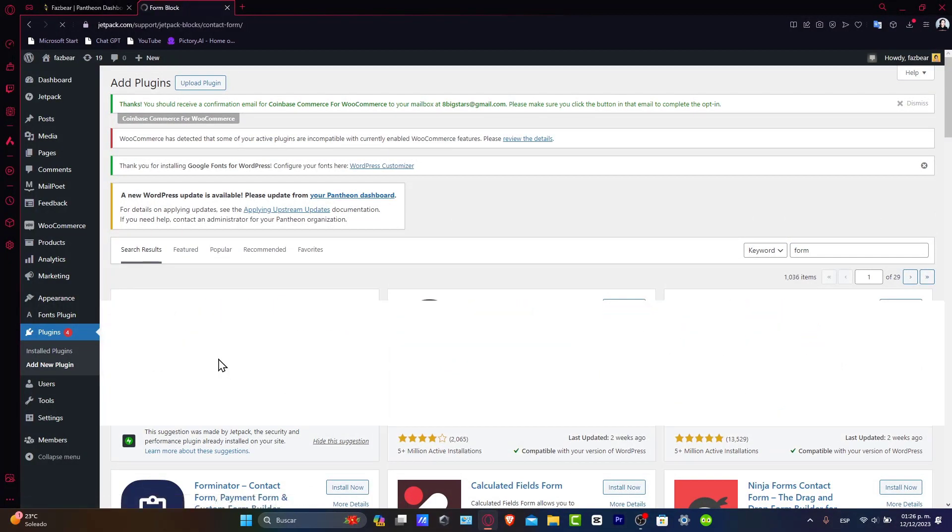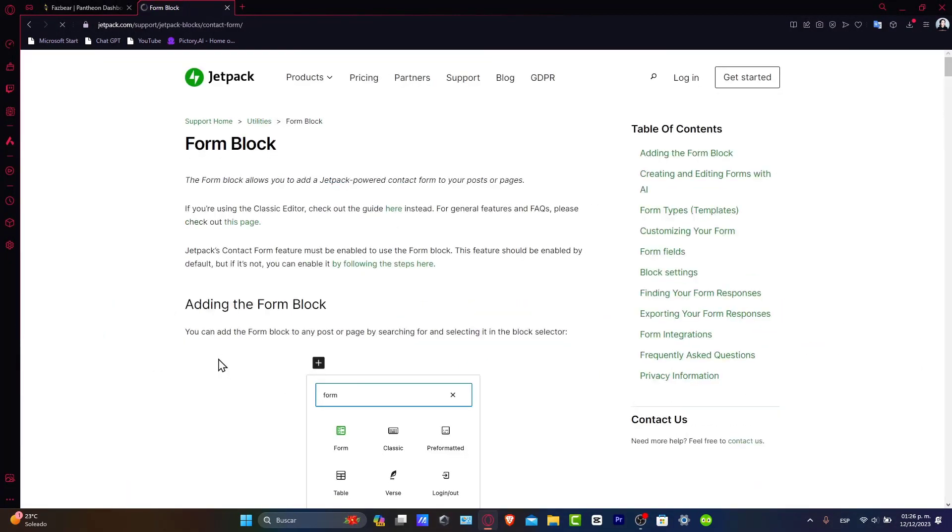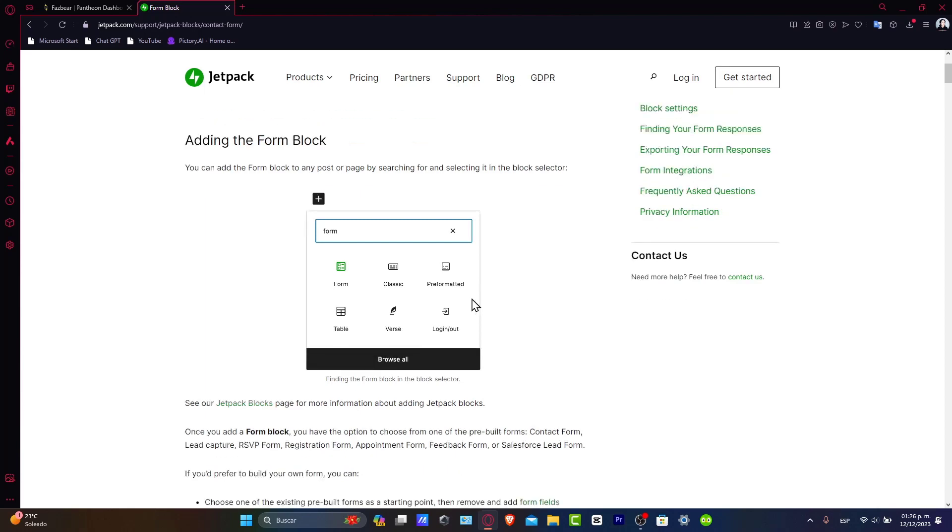Now once the plugin is activated, you want to go into the user registration on the dashboard and click add new to create a new form. The plugin offers a drag and drop builder, making it easy to add and organize fields into your form. You want to add standard fields like name, email, passcode, or any custom fields that you actually need.